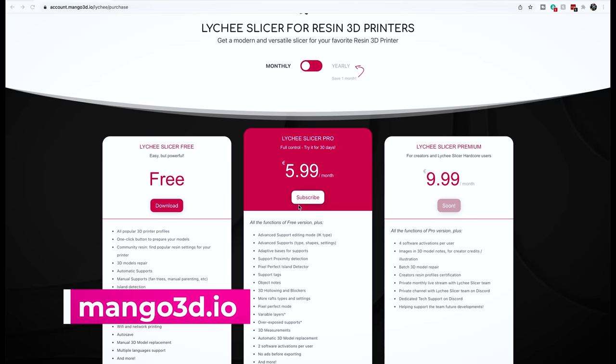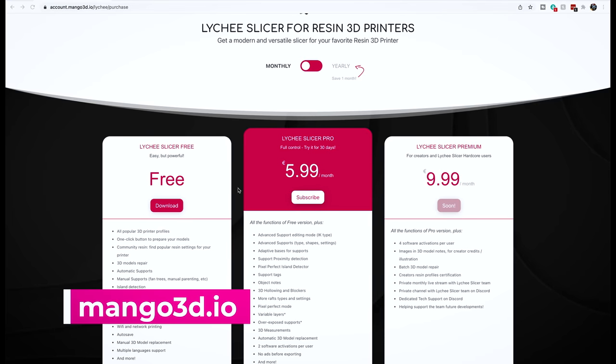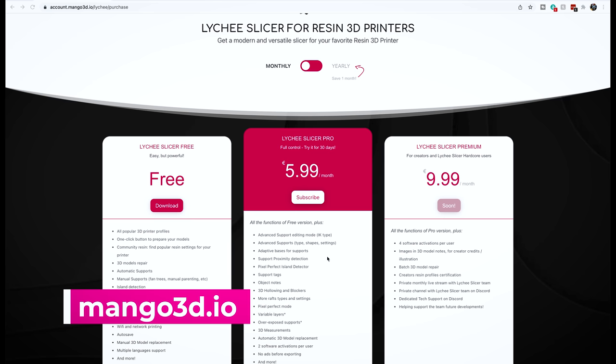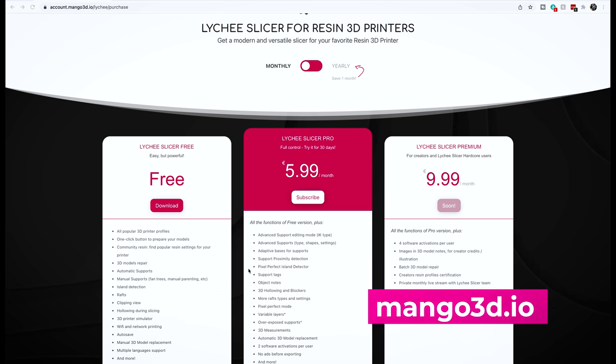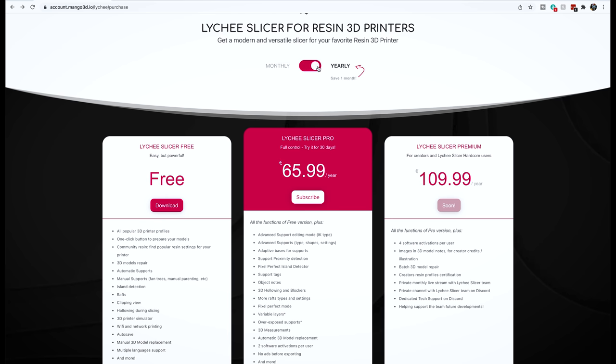So I have links to Lychee Slicer down below and if it's your first time using it, there is a free version of the software that you can try. I'm a pro user because there's a lot more functionality and you can either pay monthly or annually. If you do the annual subscription, it's going to save you a little bit of money. I think mine comes out to about $60 US every year and I've been a pro subscriber for the past two years or so.